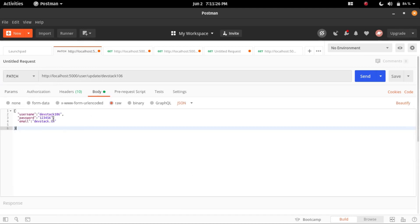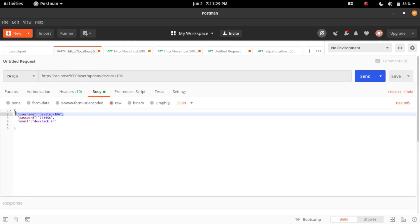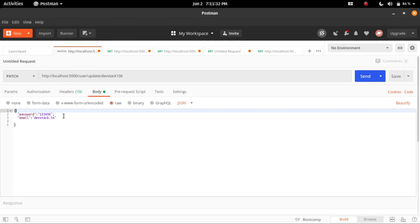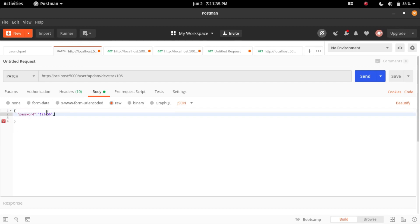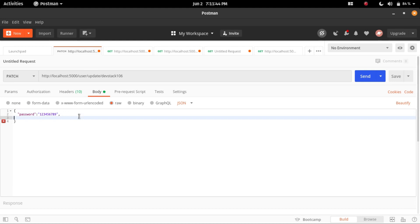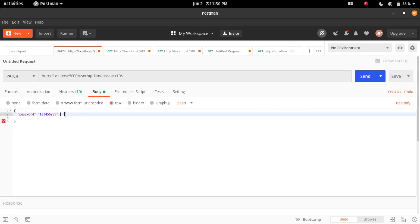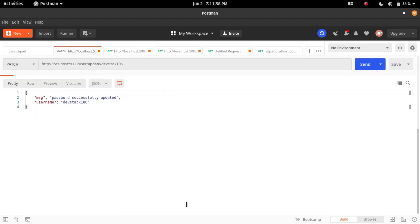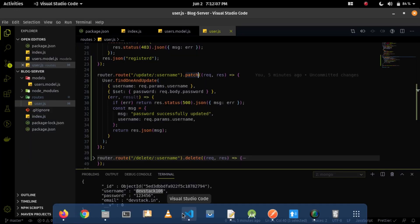We need to send the password data in the body. Let me remove the username and email fields, and I'll send the password in the body content — my new password will be 123456789. This data will be sent using this endpoint. After sending the data, we are getting the message that the password is successfully updated and the username is devstack.